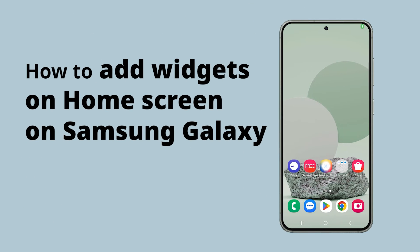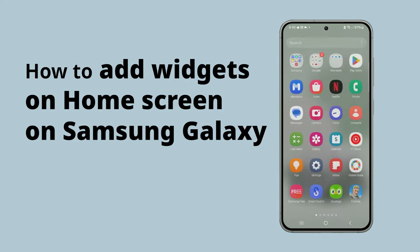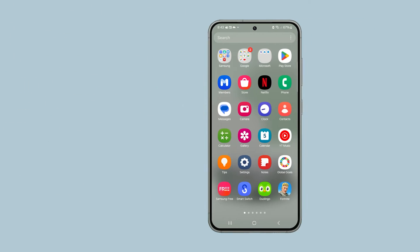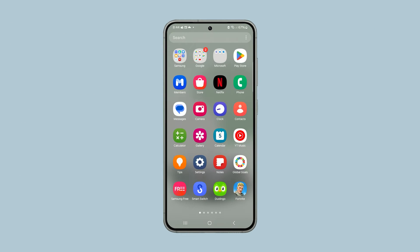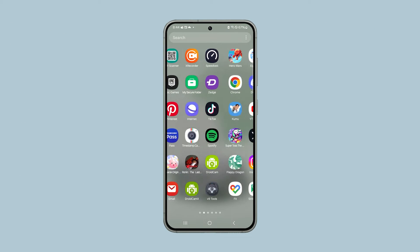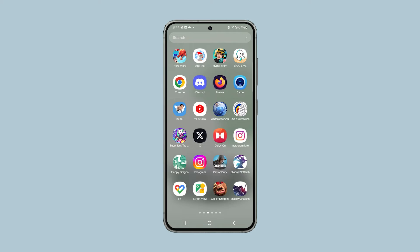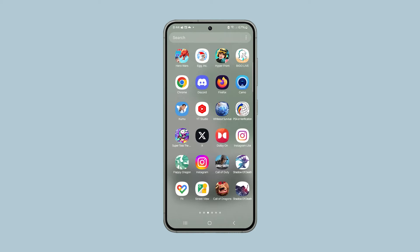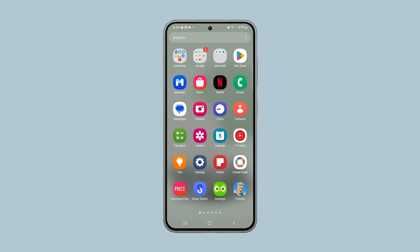Samsung Galaxy widgets bring instant info and app functions right to your home screen, like a weather mini dashboard or quick music controls. Think of them as tiny personal assistants, saving you taps and time to access what you need most. This is how you add or remove widgets on your Galaxy phone.